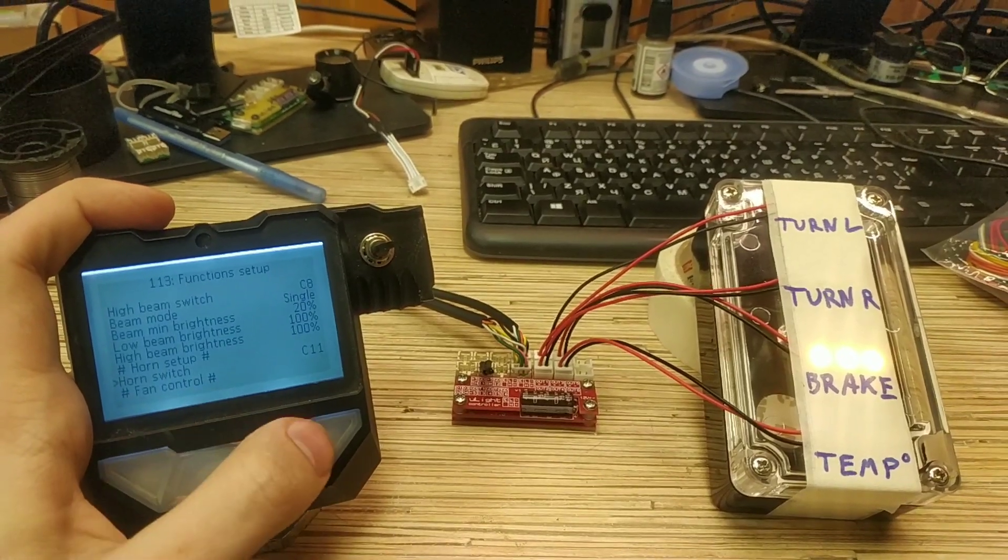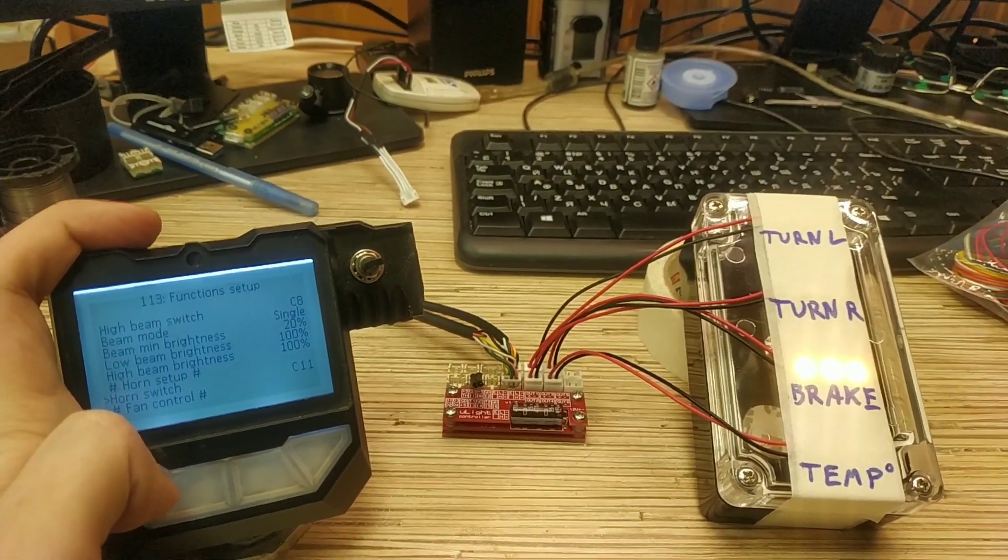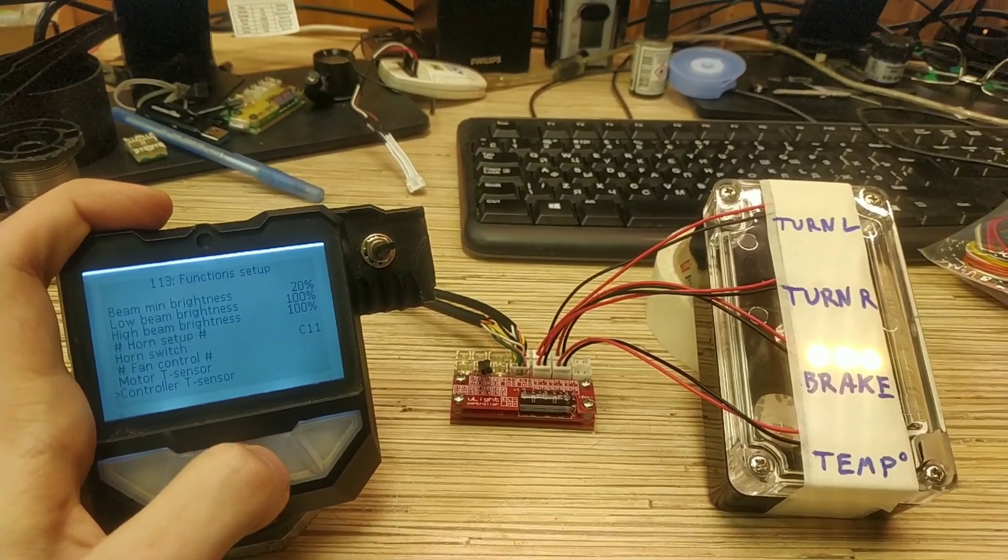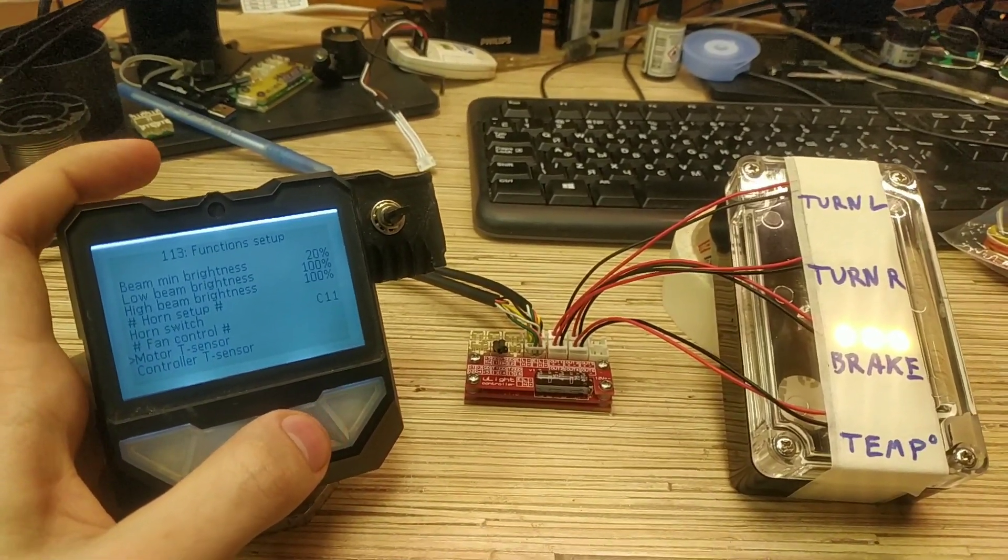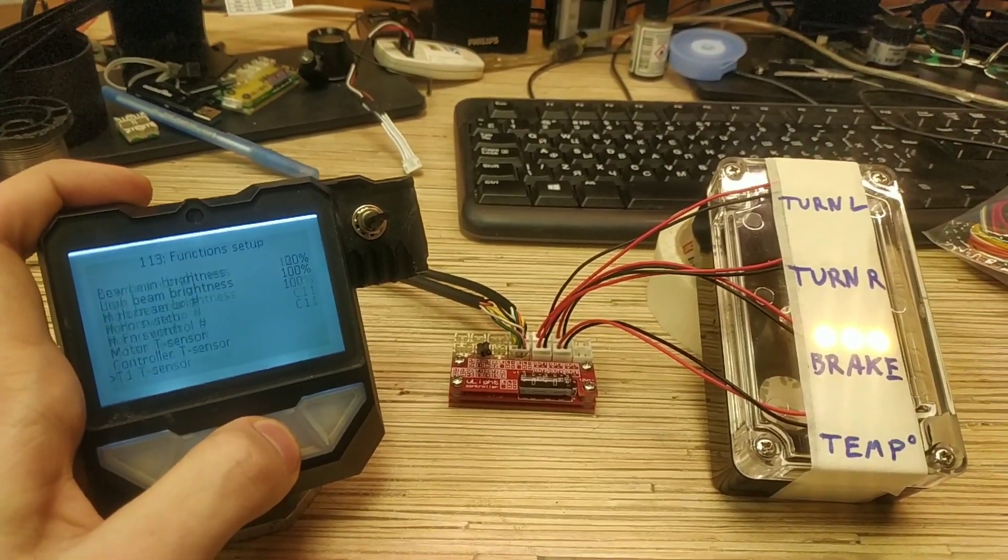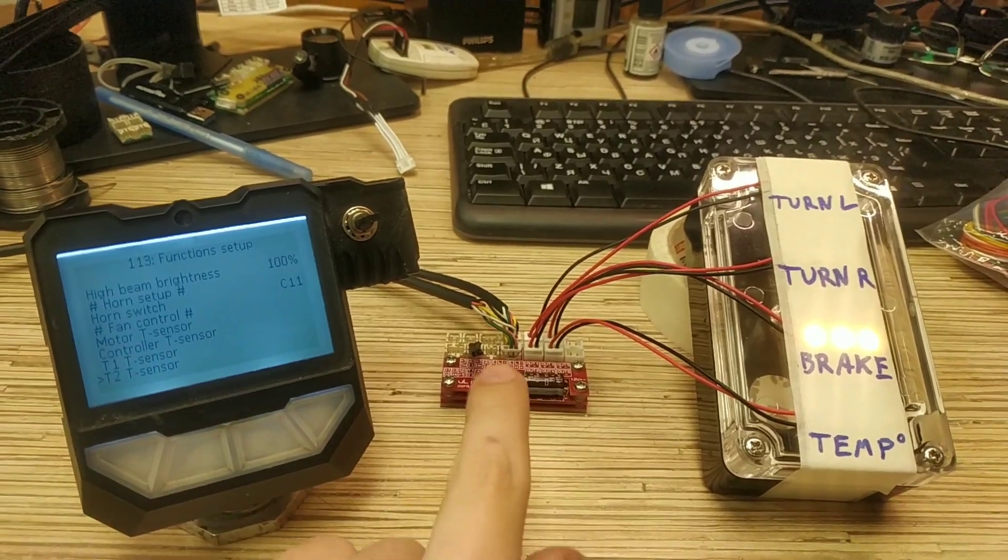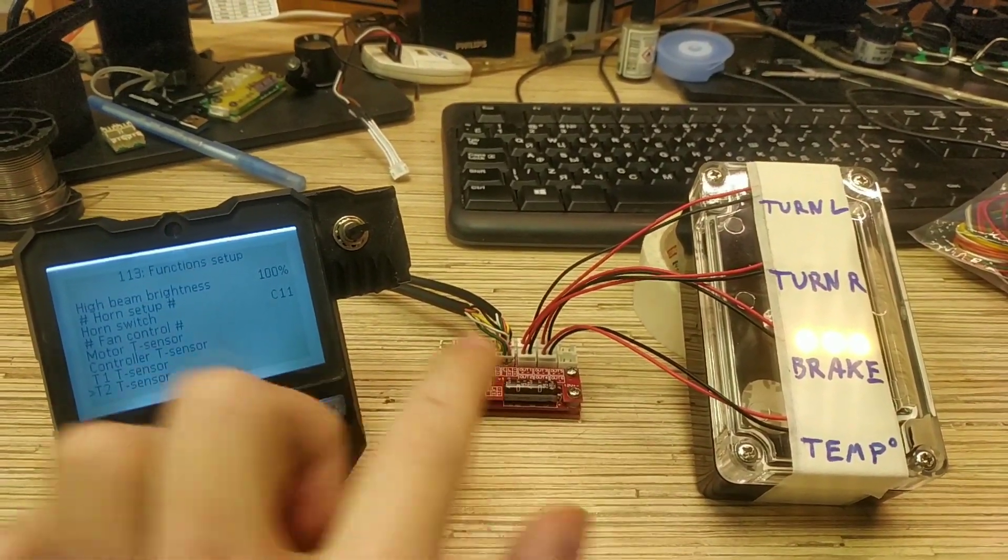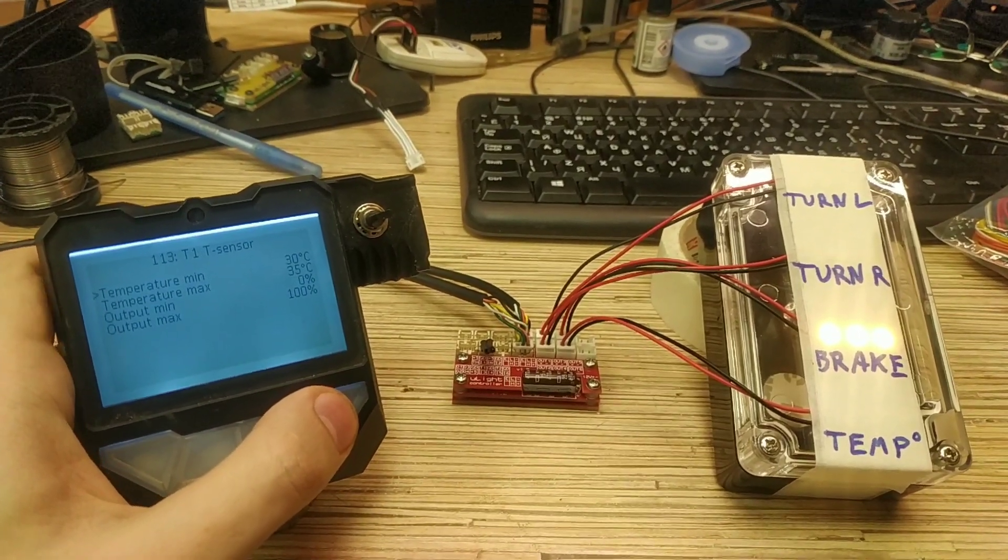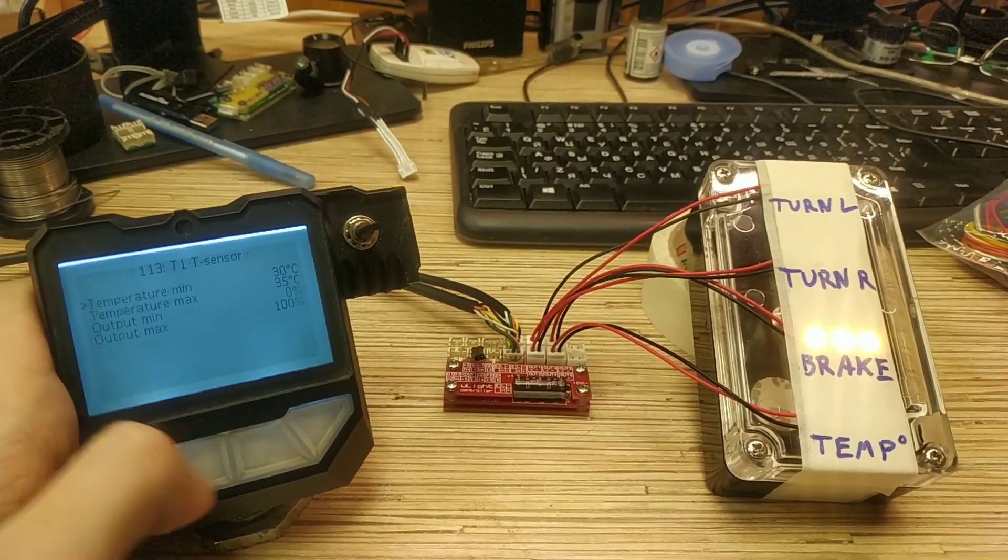Horn setup is a horn button. You can attach a horn signal if you need. Fan control lets you to control fans for cooling down motor or controller, or do anything you want using the internal temperature sensors. So here I have this one for example set up like this.